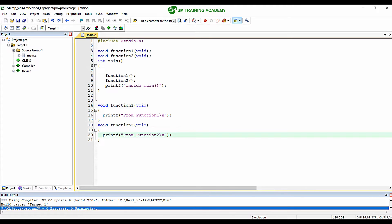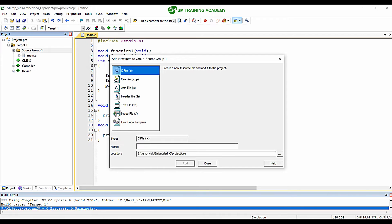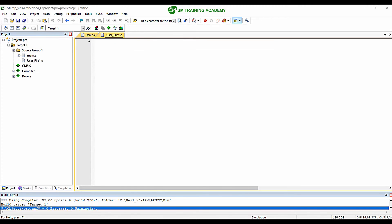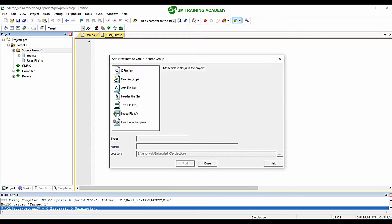I am going to create my first source file. Right-click on the source group and click 'Add New Item to Group Source Group 1'. Select '.c' since I am creating a source file and provide the name 'user_file1'. Then again right-click on the source group, click 'Add New Item', select header file, give the same name 'user_file1', and add it.